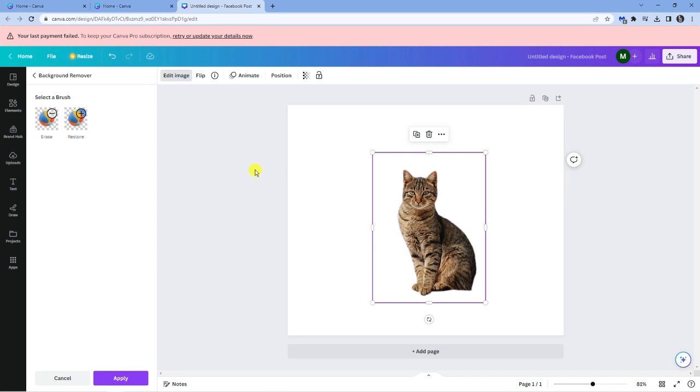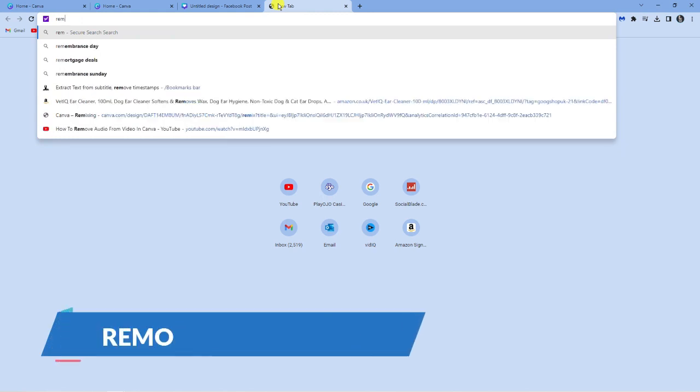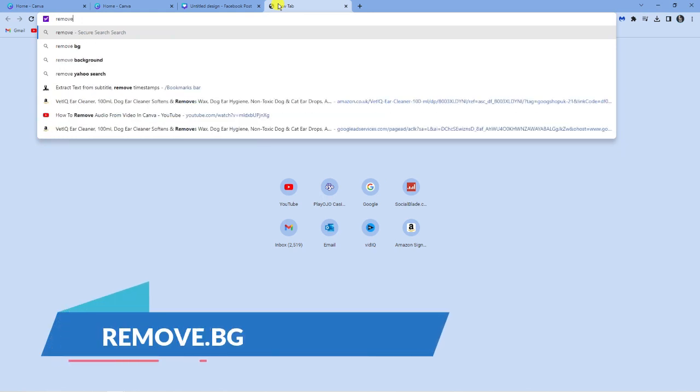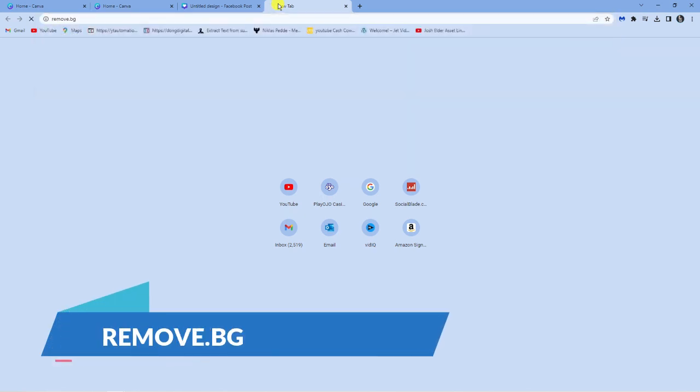However if you don't have the premium version of Canva or you just don't want to pay for it, there is another thing you can do. There's actually another website which I'm going to suggest to you which is called remove.bg.